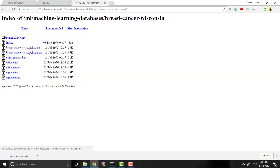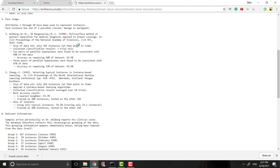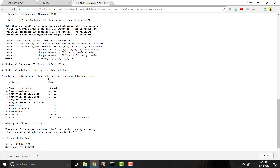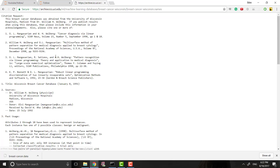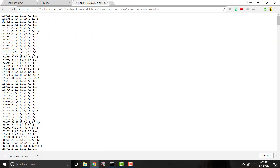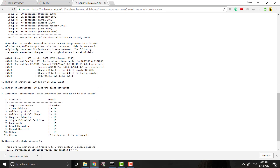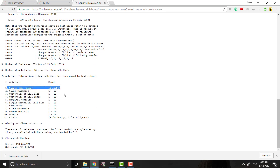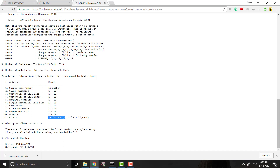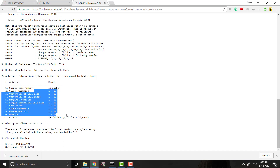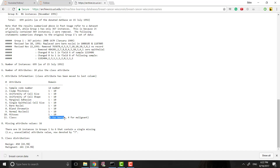Now if we go to the breast cancer Wisconsin names file and click on it, we can actually see what each of these columns is. There are 11 numbers in total. The first one is the ID number, which is probably not going to be very important to us, then clump thickness, uniformity of cell size, and all this other stuff. Importantly, the last one — the class — is 2 for benign and 4 for malignant.